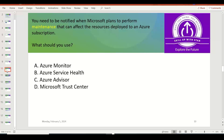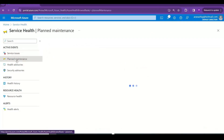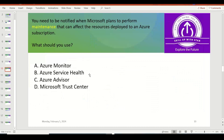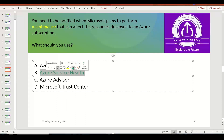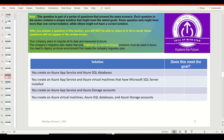You need to be notified when Microsoft plans to perform maintenance that can affect resources in your Azure subscription. When you log into the Azure platform and go to the Service Health dashboard, there is a menu called Planned Maintenance — this is where Microsoft alerts you when performing maintenance on their data center. Azure Service Health is the right option. It notifies you about outages, planned maintenance activities, and health advisories for the services and resources you are using, so you know which ones will be impacted.